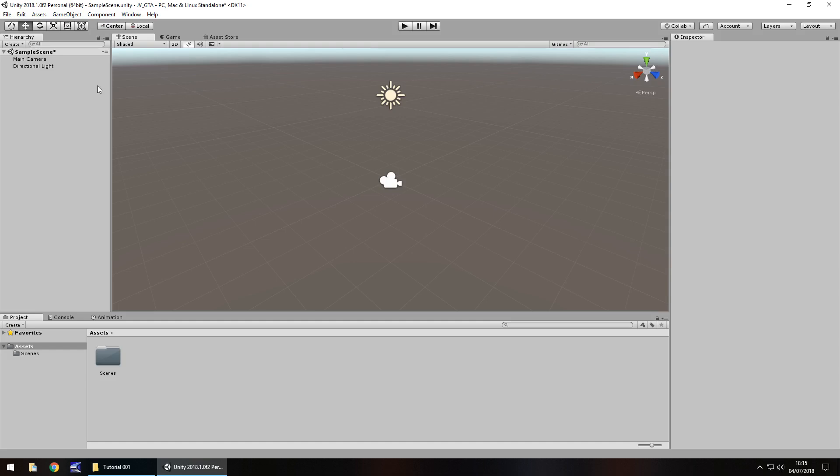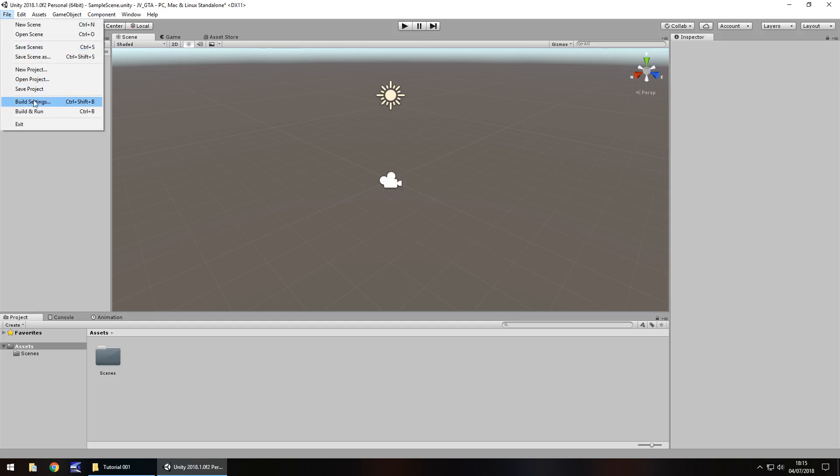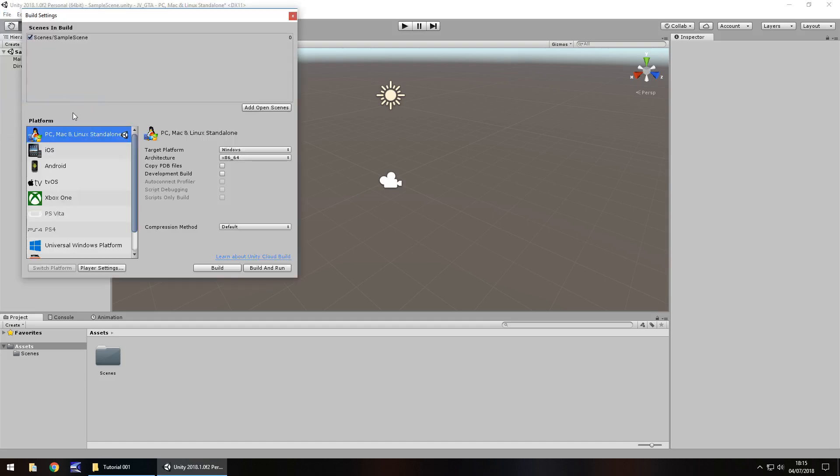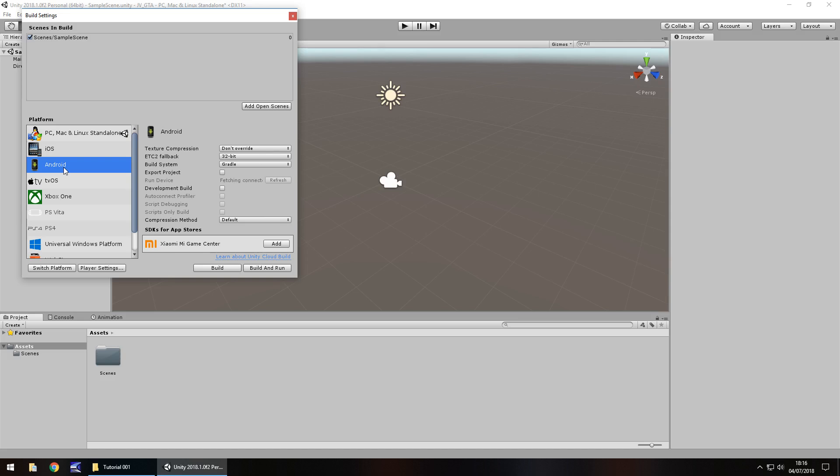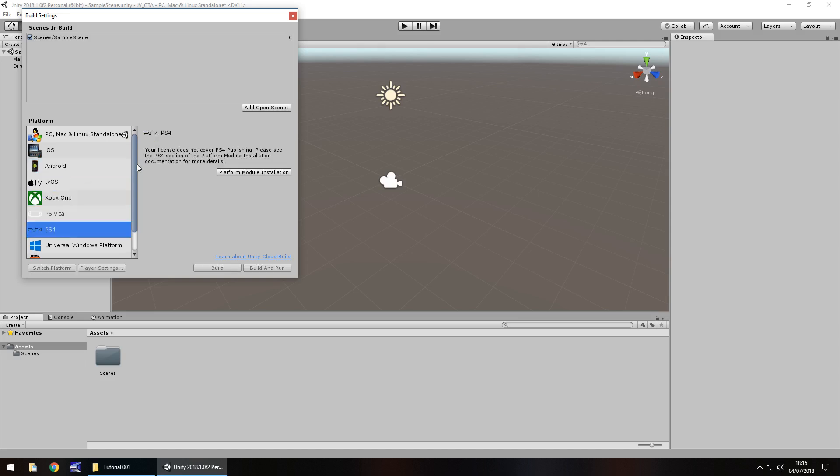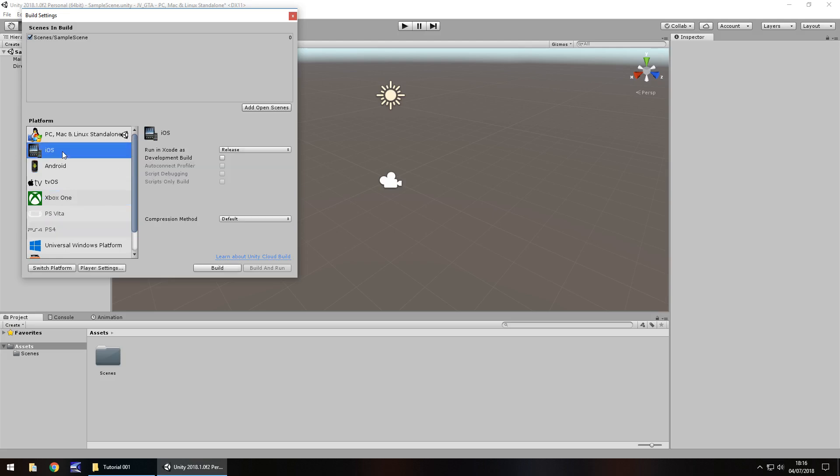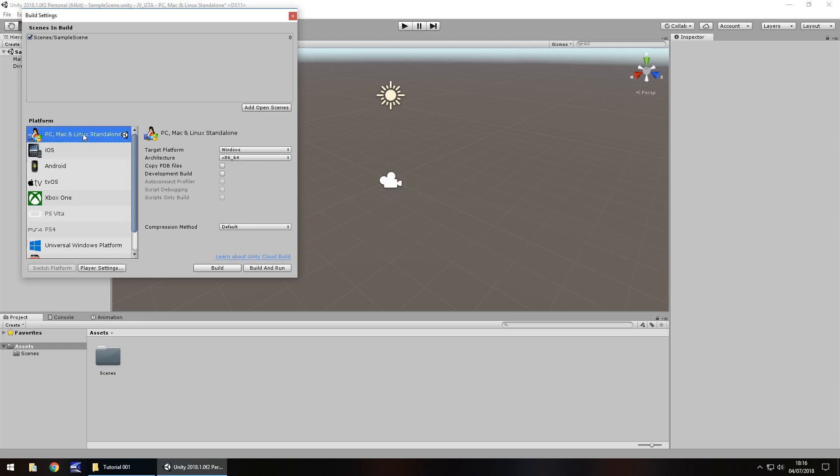Next thing we'll take a look at is build settings. If we click on file and go down here to build settings, we can determine here which platform we want to initially dedicate our build to. For example, I'm initially going to develop this for PC. So I have the little unity icon here that determines that I am going for this. Even if we click Android, Xbox one, PS4, it will still stay here until we switch platform.